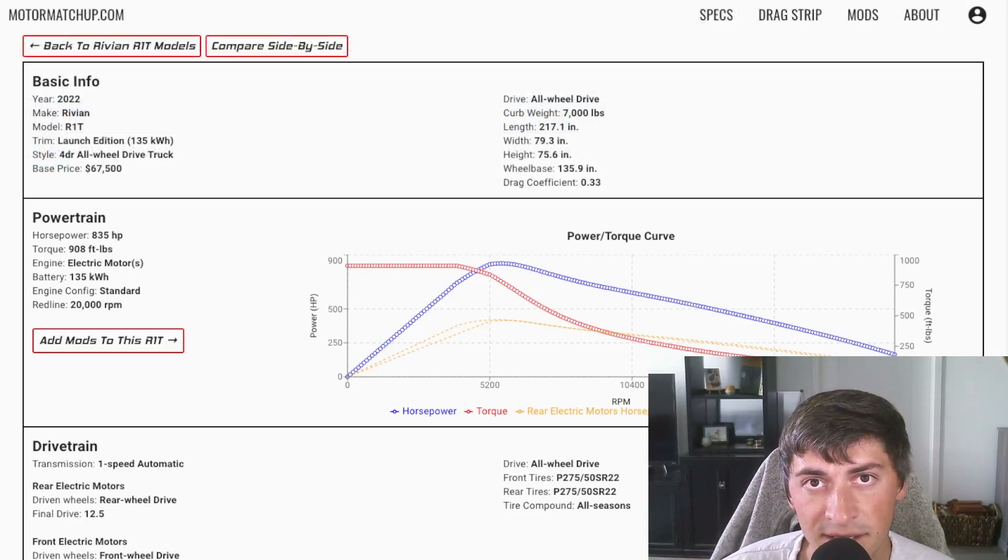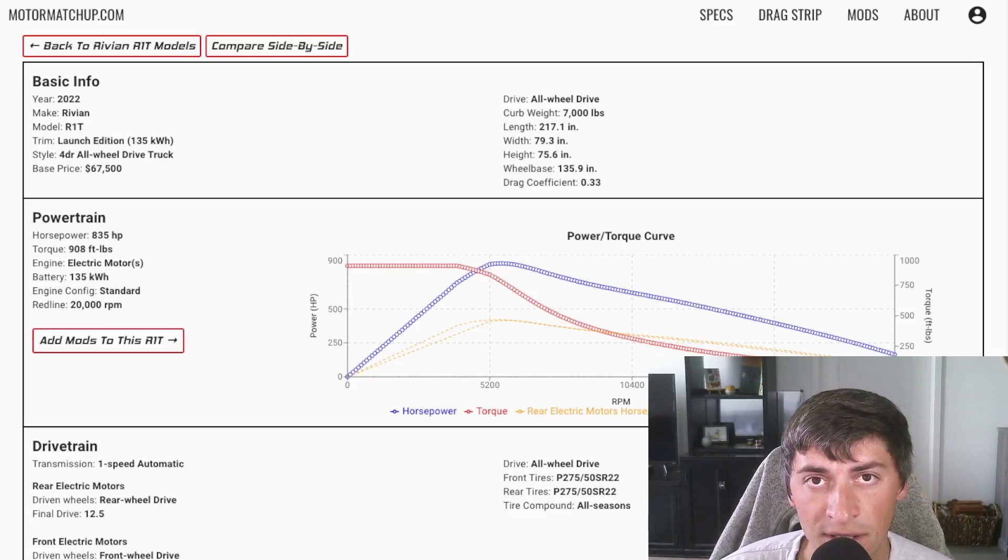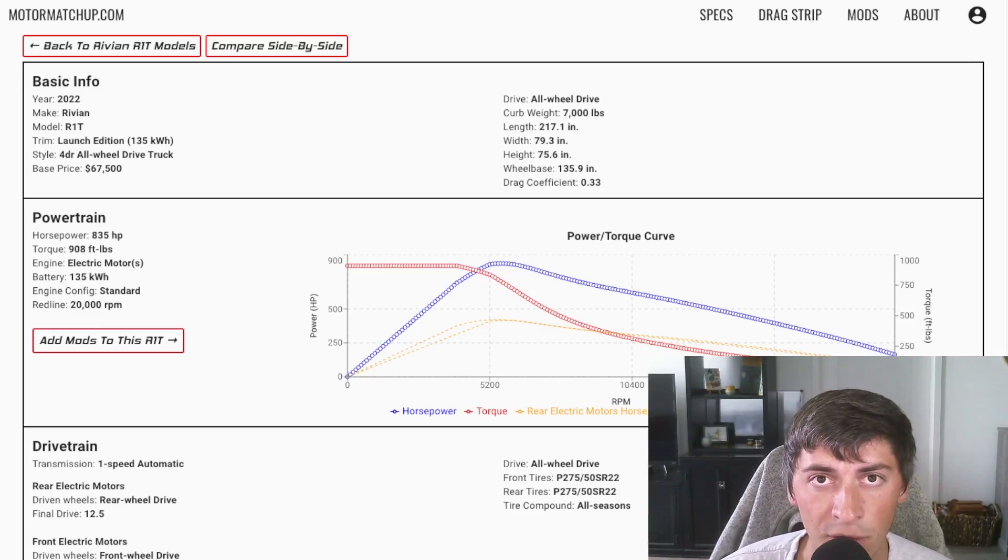The battery pack size is 135 kilowatt hours, giving this car an EPA estimated range of 314 miles.